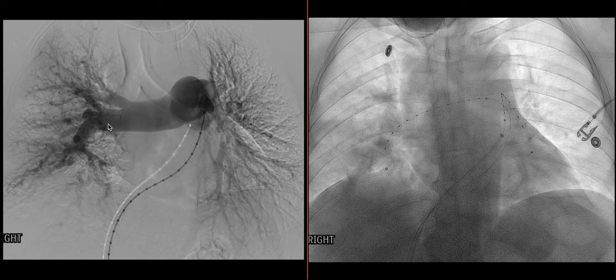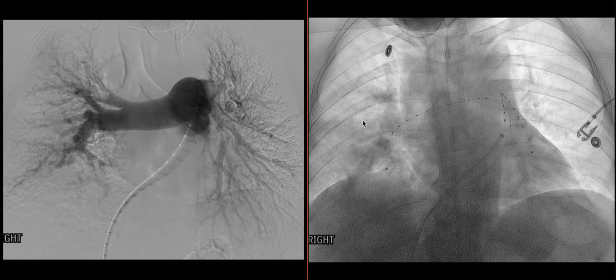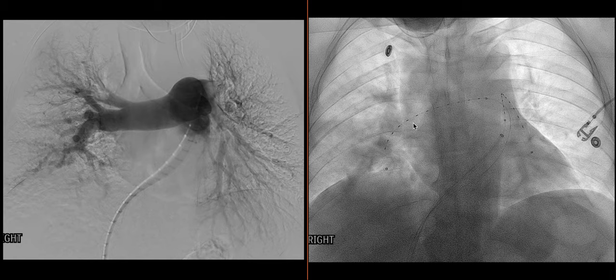For this particular case, they did not do a thrombectomy, but rather placed catheters down both on the left and the right in the pulmonary arteries to perform catheter-directed thrombolysis. This was how the patient was managed — placing those catheters so that the thrombolytic could be delivered more directly to the pulmonary arterial system.